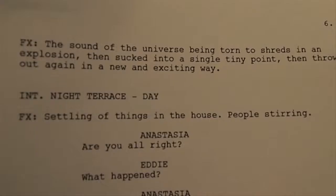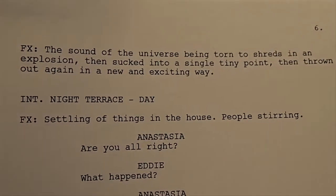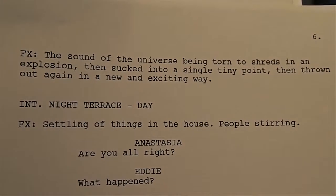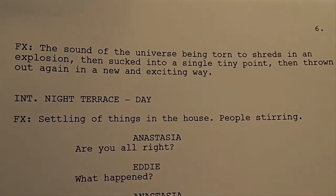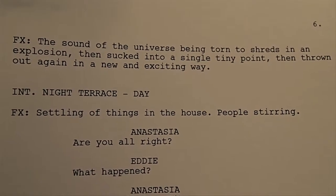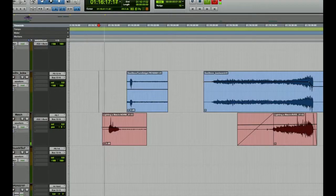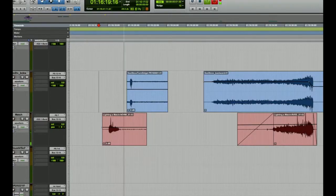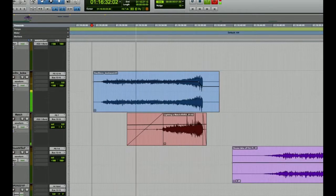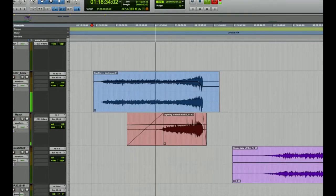The script also said it sounded like the universe being sucked into a single point. And I thought it would be good to use some backwards sounds for that. I took the sound of a match being struck and the sound of a gas stove being lit, and I play them backwards and slower to create a sucking universe effect.